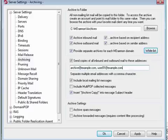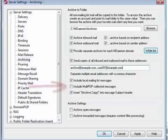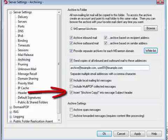You can optionally archive local mailing list messages and messages collected via Multipop. You can also insert archive copy into the subject of all archived messages.